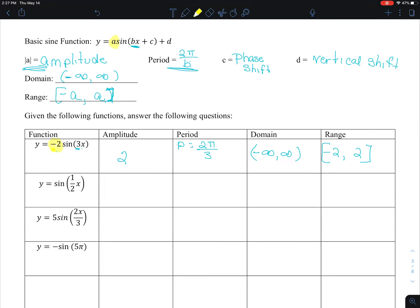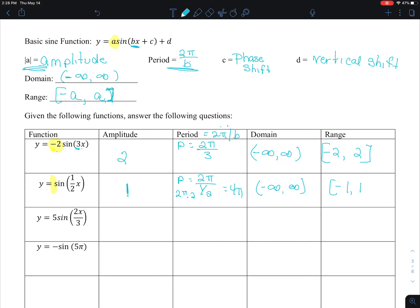In this example there's nothing written, but we know there's an understood 1, so my amplitude is 1. My period — don't let the fraction scare you — is 2π over one half. Multiplying by the reciprocal, that gives me 4π. The domain for all sine and cosine is always negative infinity to infinity. And the range goes from the negative amplitude to the positive amplitude, so that's negative 1 to 1.